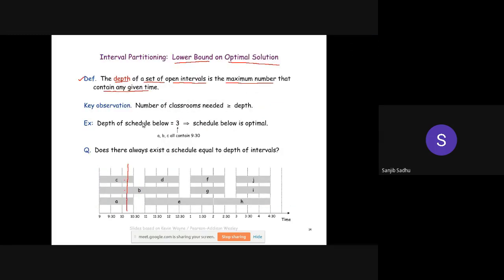The depth means the maximum number of lectures occurring at the same time. If at the same time 50 lectures are occurring, then we need at least 50 classrooms. Therefore, the number of classrooms needed must be greater than or equal to the depth — the depth is the lower bound. In this case the depth is 3, so the lower bound on the optimal solution is 3.